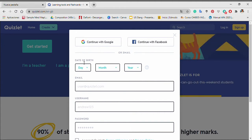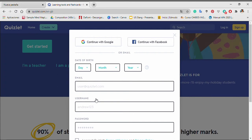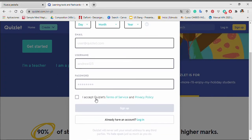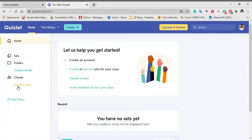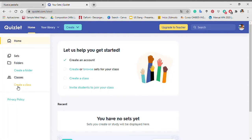Also you must accept terms of services and privacy policy and click Sign up. The page will load your dashboard where you can create your class.